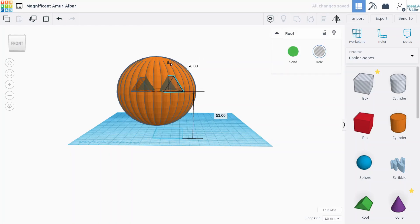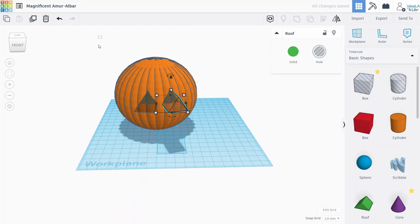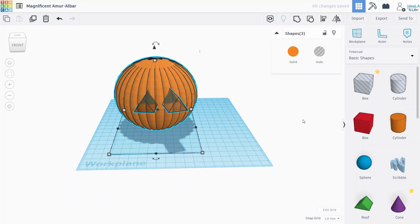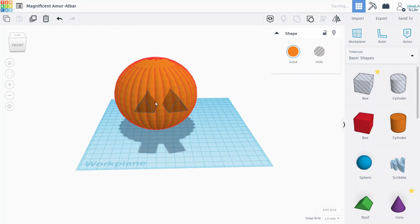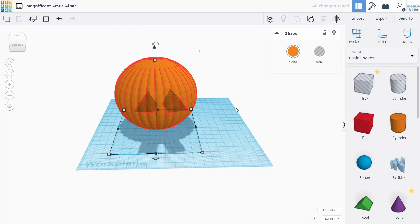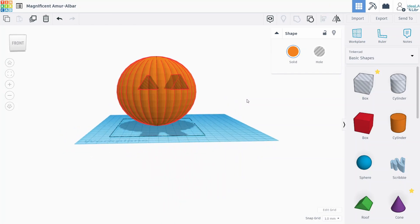I want to make these a little bit taller and move them down a bit. Yeah, so something like that. And then now we can just select this whole thing, group it all together, and it should cut those eyes out of the pumpkin. Sometimes it takes a second for Tinkercad to actually do it.